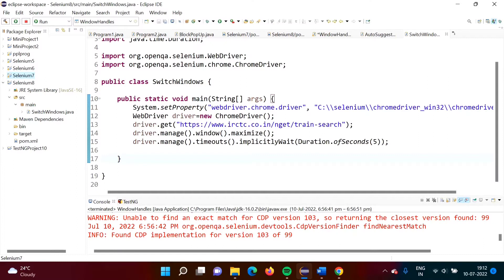Hello friends, welcome to my channel mysilparak Zambulkar. In this video, we will see how to switch windows in Selenium.